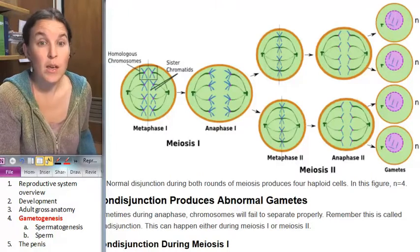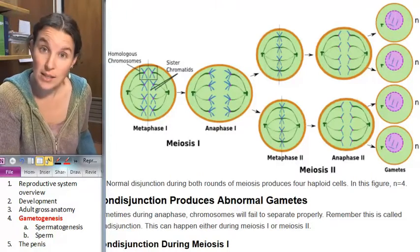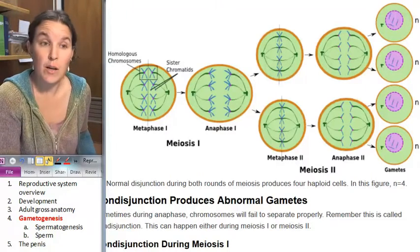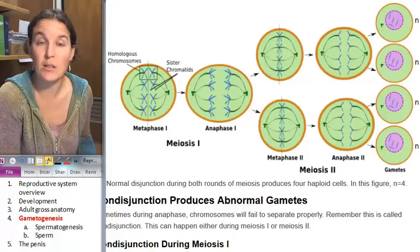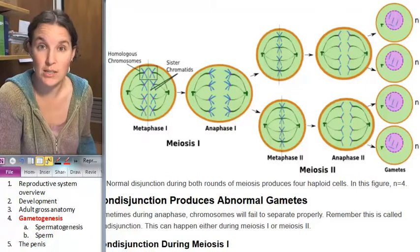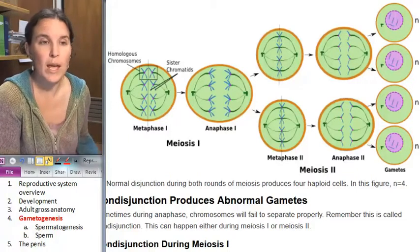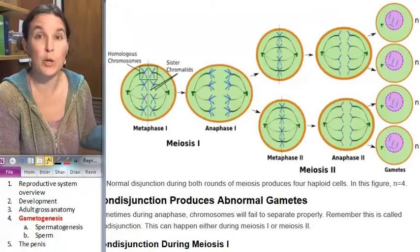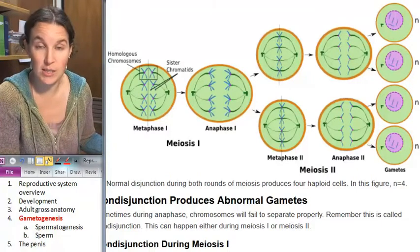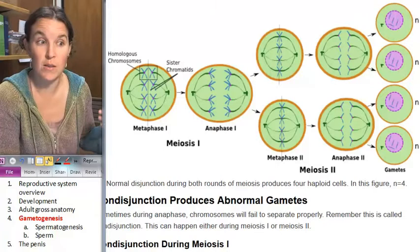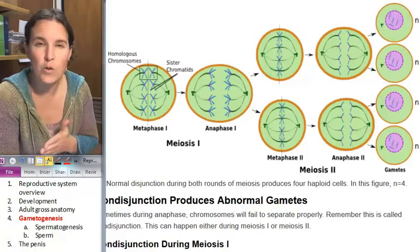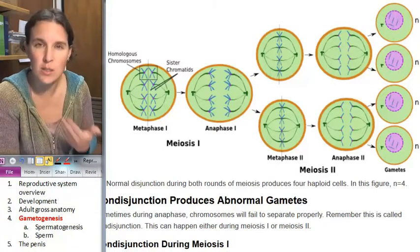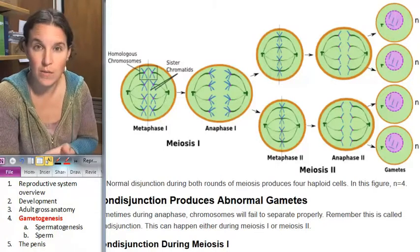The process of producing gametes is called gametogenesis. We have spermatogenesis, which is the production of sperm, and we have oogenesis, which is the production of eggs.